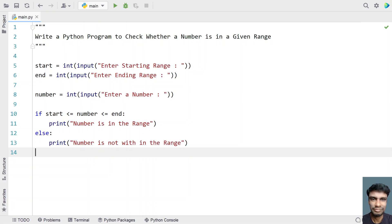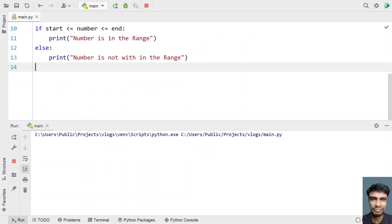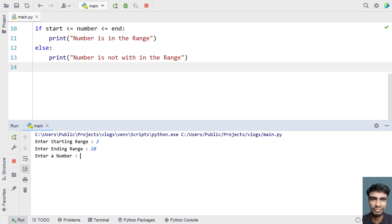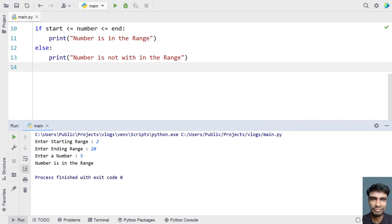Let me execute this and show you how it works. Let's say the range is between 2 and 20 — that is the starting and ending range. Now enter a number — let's give something like 5. You can see 'number is in the range' has been printed.